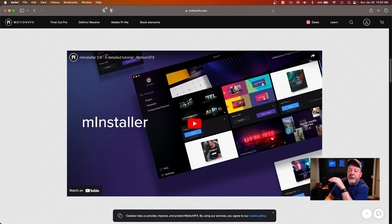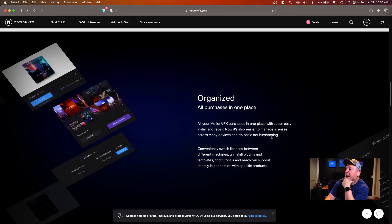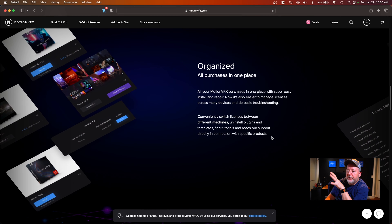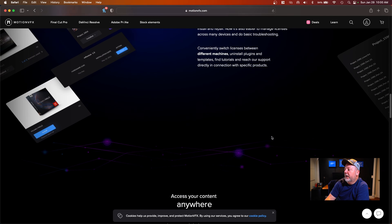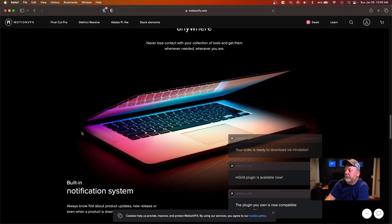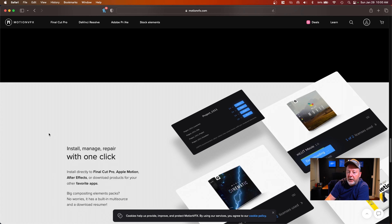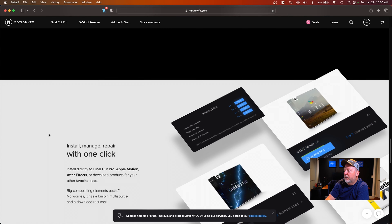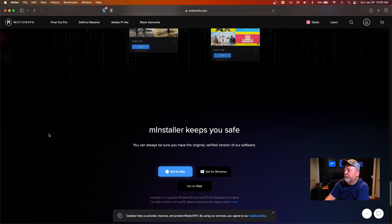I'm not sponsored and they're not telling me what to do — I just purchased this last week and have been playing with it. All your purchases, if you buy another pack, it'll be in the same application. You can access it anywhere from any web browser, any computer you log into. It always updates — pretty cool.